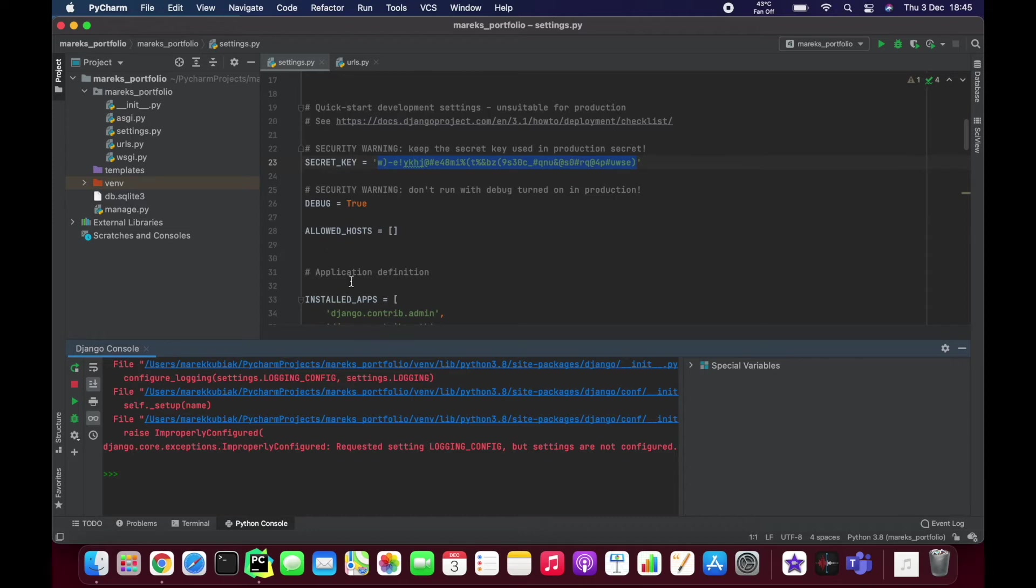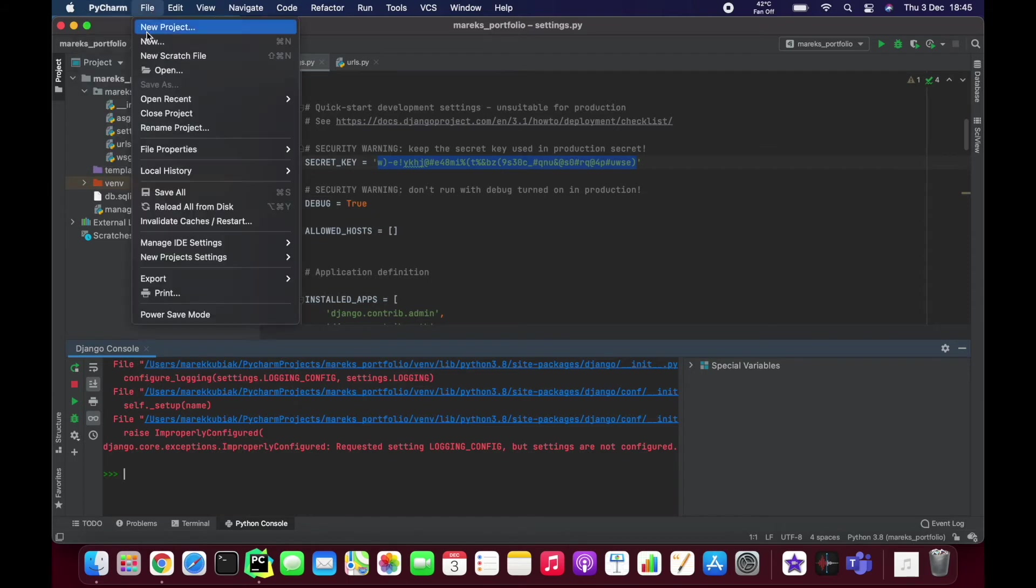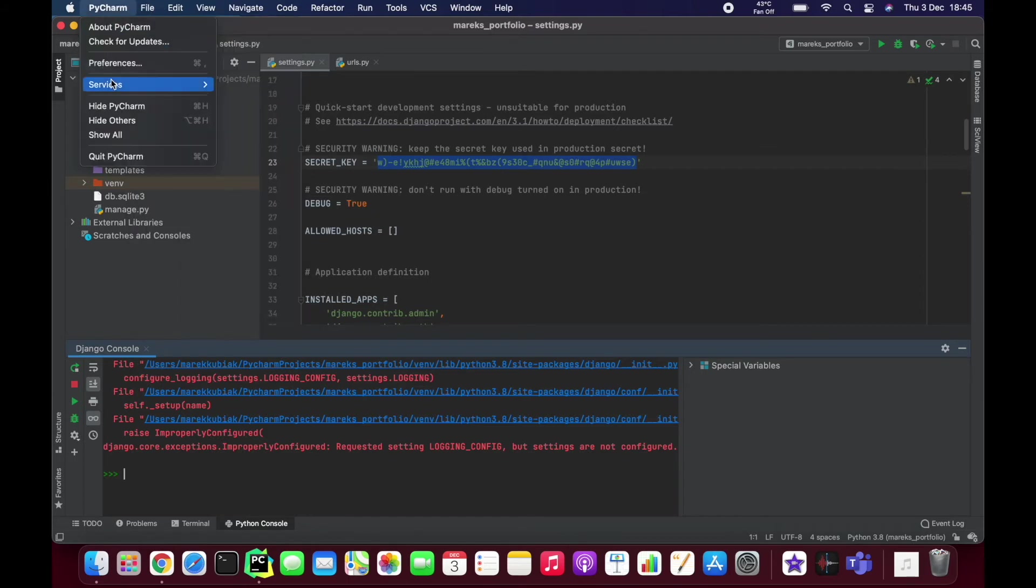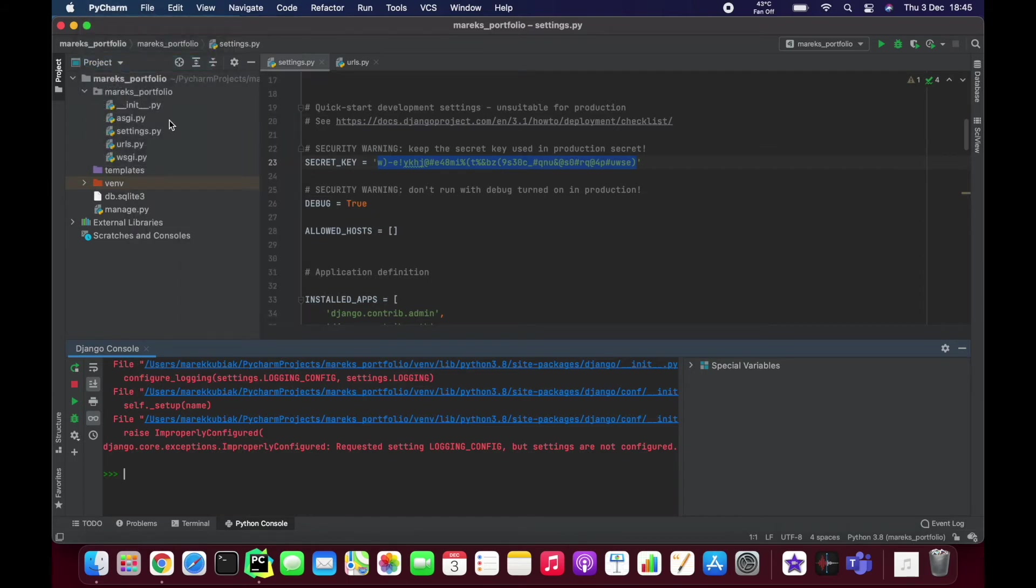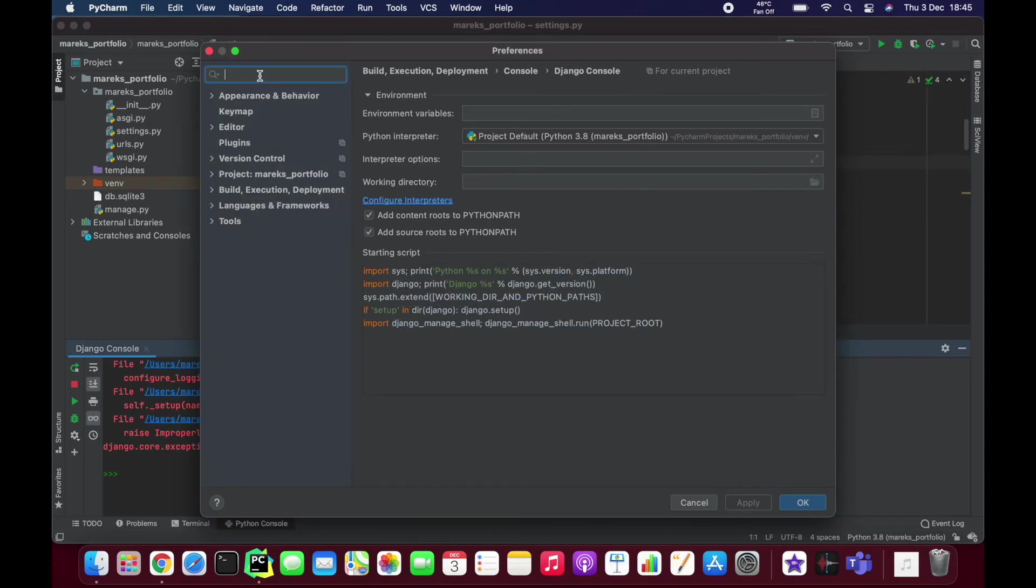If you have the same problem, just go to your PyCharm preferences. I suppose if you're using Windows you might find it in File and Settings somewhere, but in Mac it's in Preferences. Just look for console.